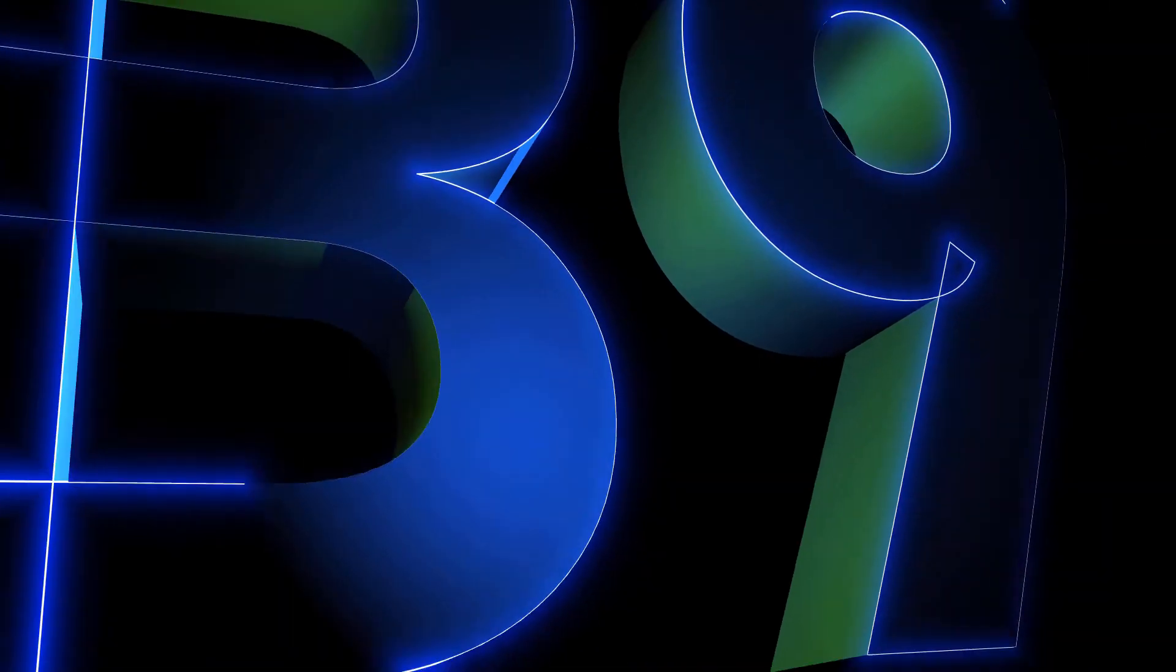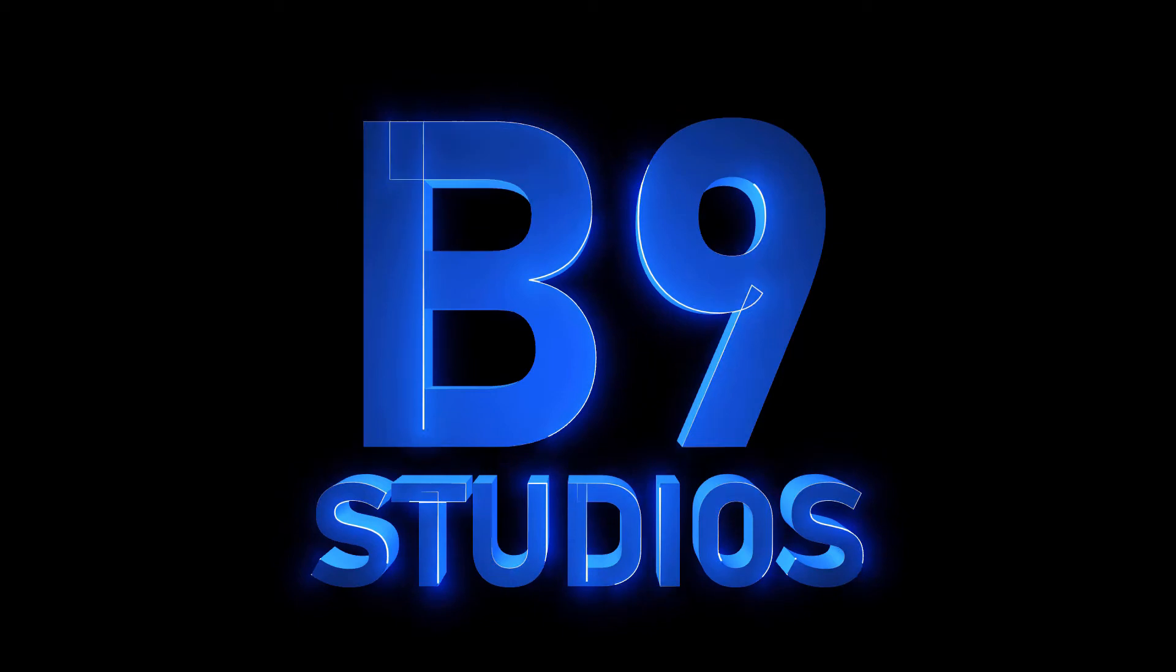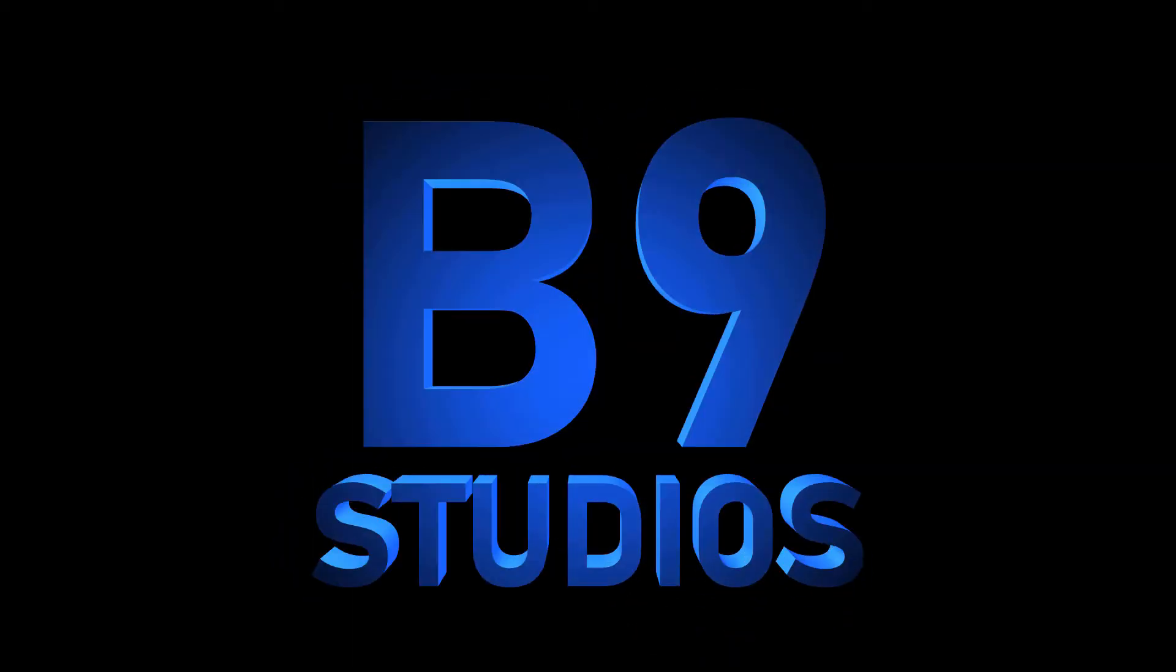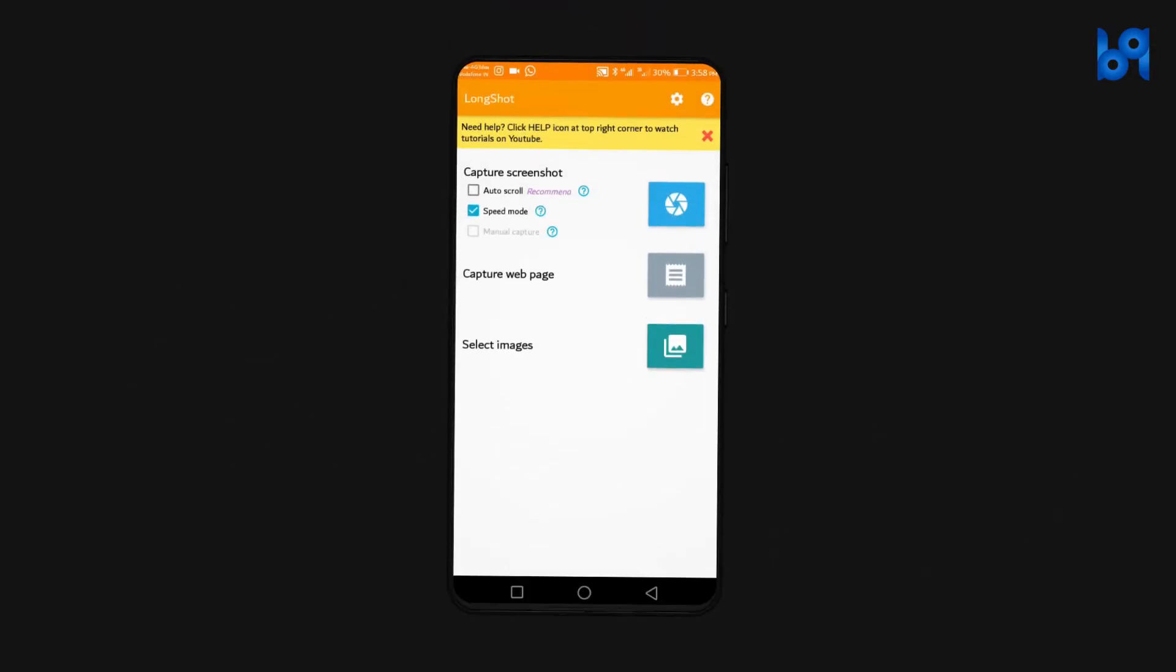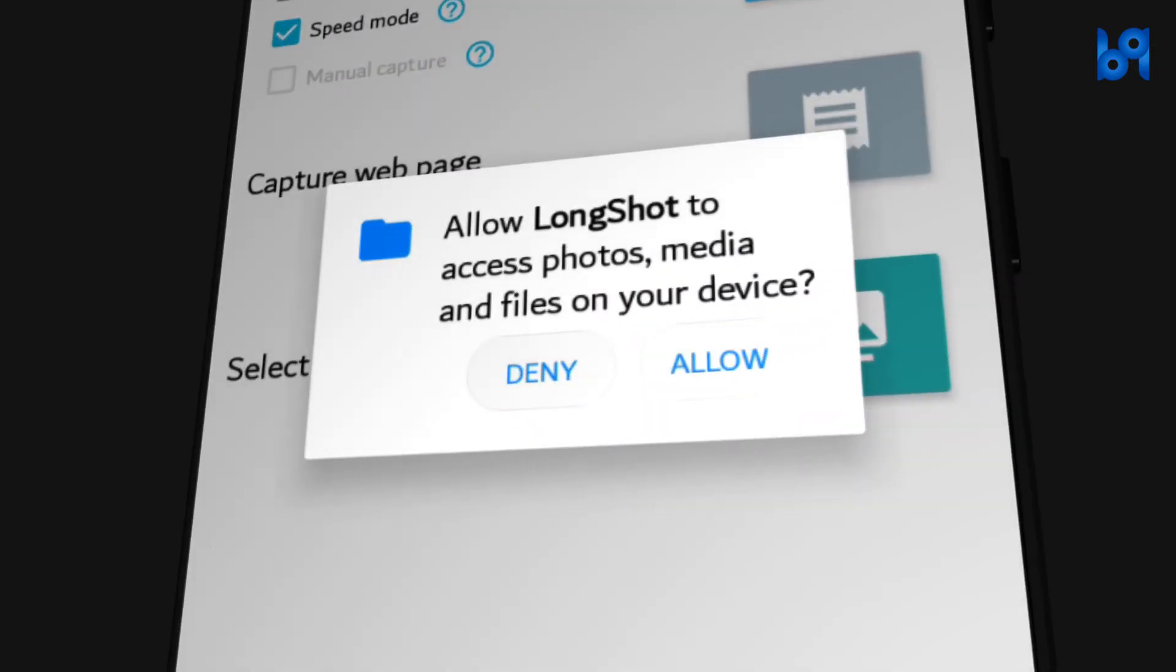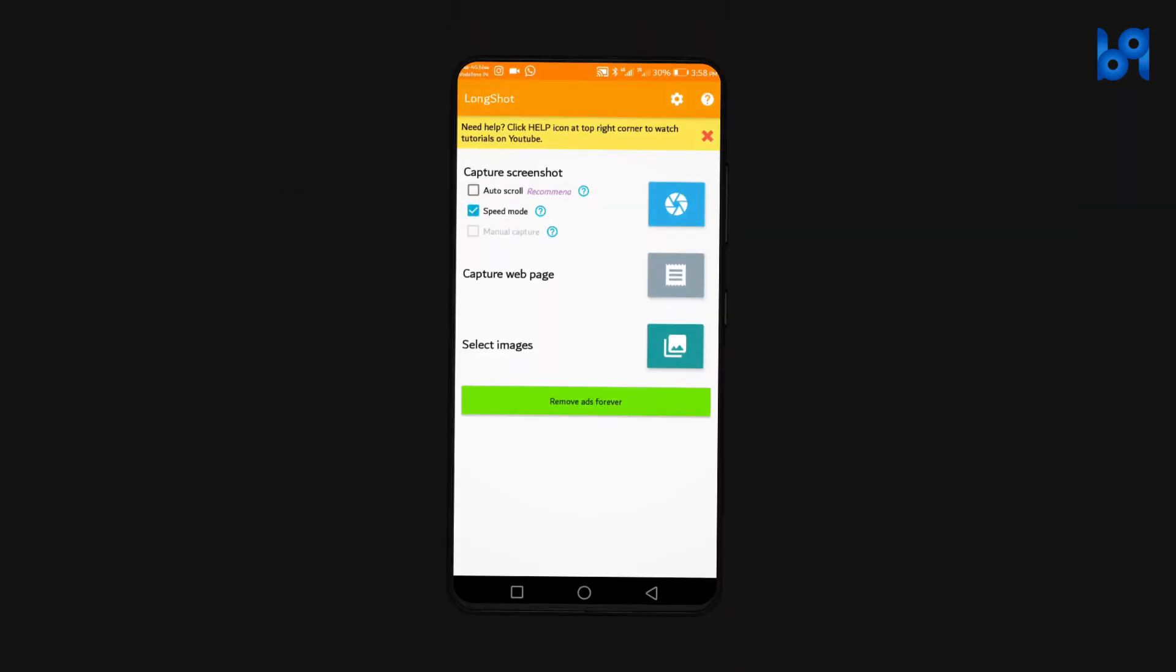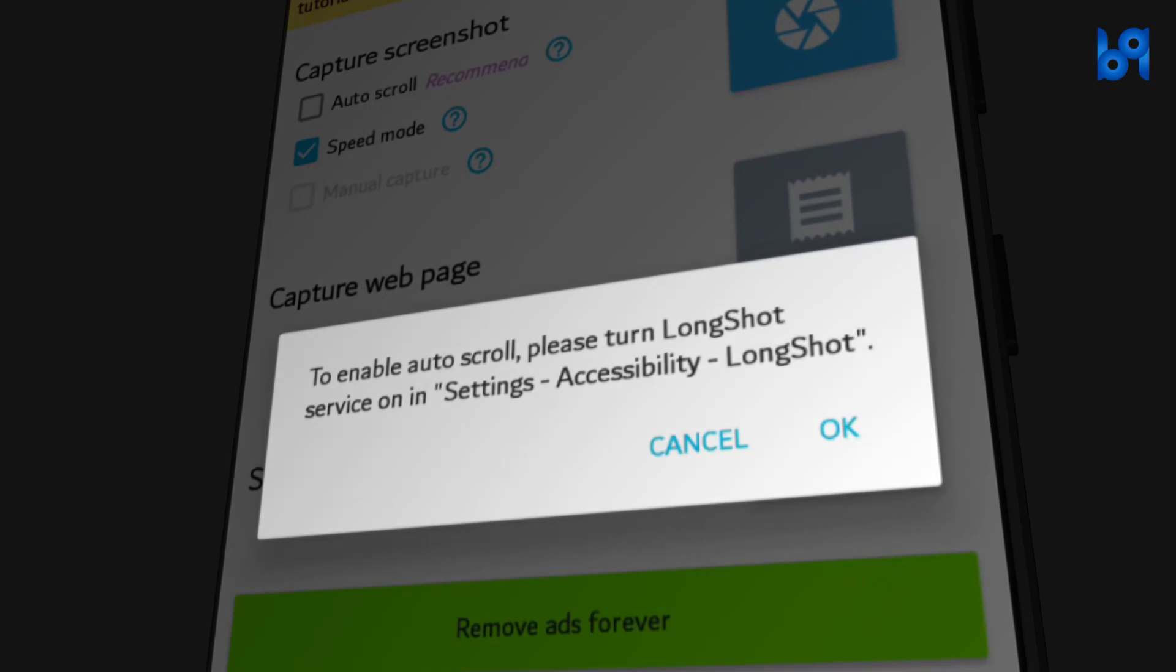Go to the link in the description and download the application. Accept the permissions. As you can see the auto scroll option is recommended and it's very useful so let's first enable that. Click on the checkbox, click on ok and enable the accessibility service for the app.